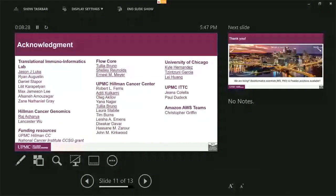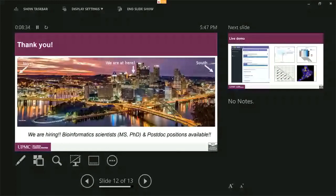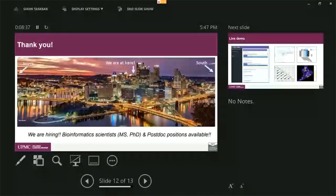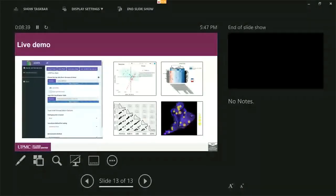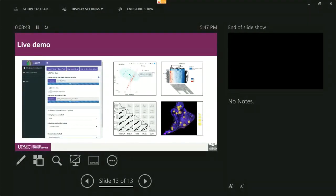So with that, I also want to make an advertisement we are hiring. So if anybody is interested in our work or in our lab, please feel free to reach out to me. So before I move on, I hope I still have some minutes to demonstrate our software.